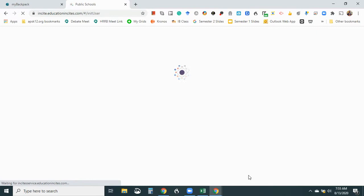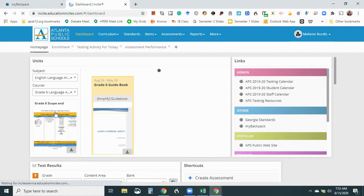And it should already be set up so that it knows I'm an English language arts teacher for the sixth grade. So my scope and sequence should be on the main page. But if you haven't set that up yet, it's very simple to do on the left hand side of your dashboard. So it's right here, my scope and sequence. And I've already downloaded it, but just so I can view it here.